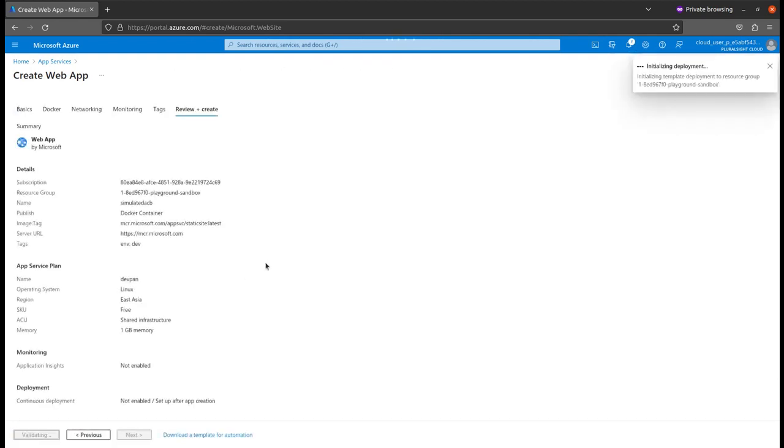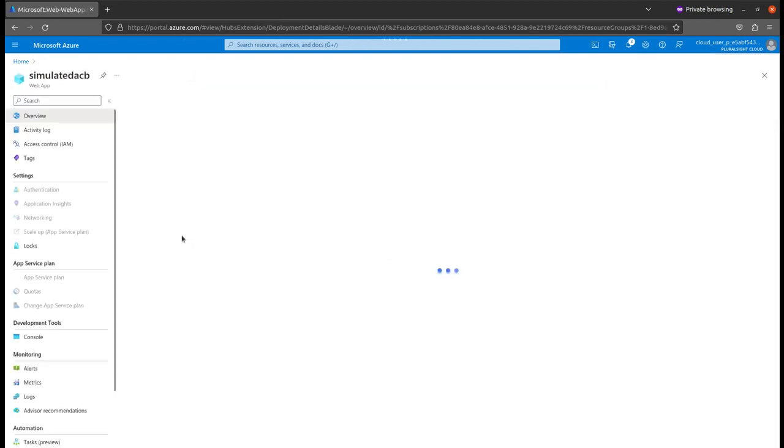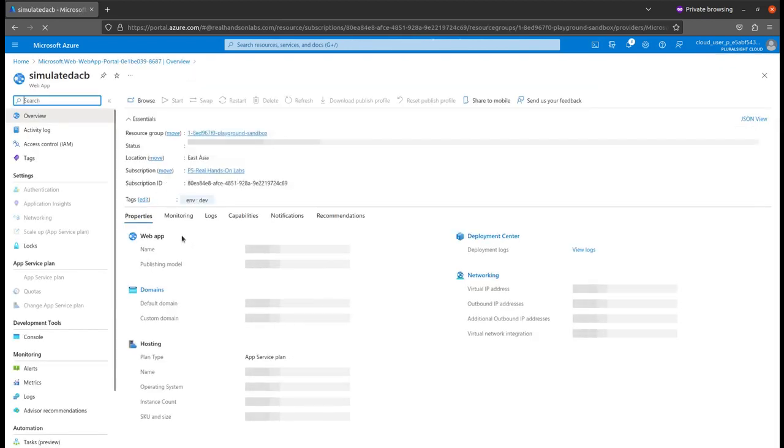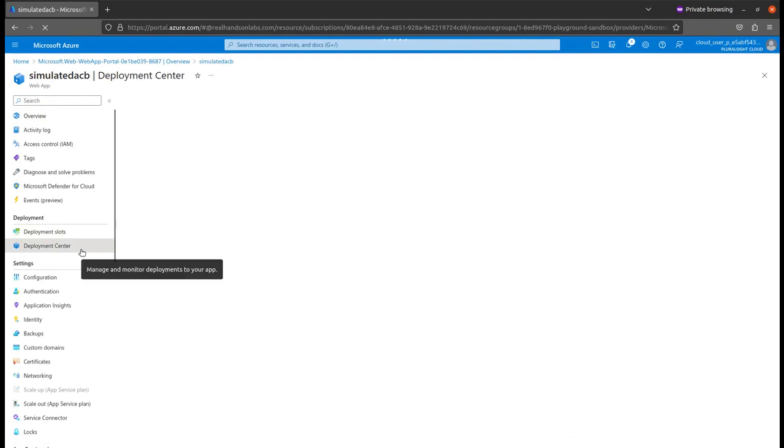Let's wait until the service has been created. Now let's go to the resources. Go to the deployment center. Please bear with me, I have a very horrible internet connection.